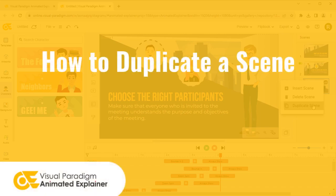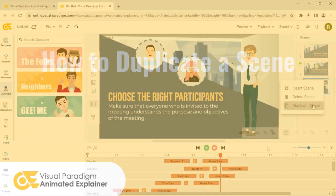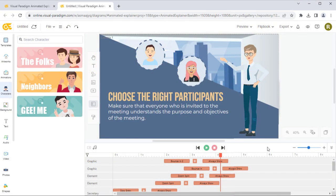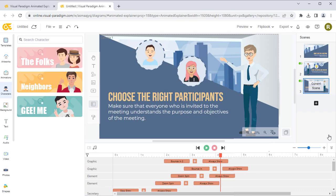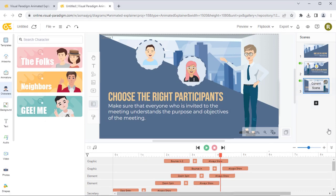Visual Paradigm Animated Explainer can let you create new scenes by duplicating from an existing one. When editing a video, you can press the Scenes button at the bottom right to bring up the scenes list.